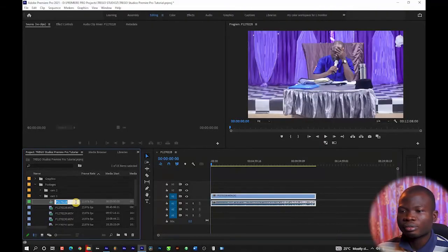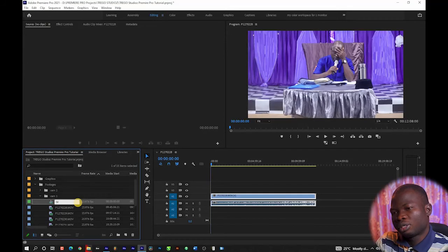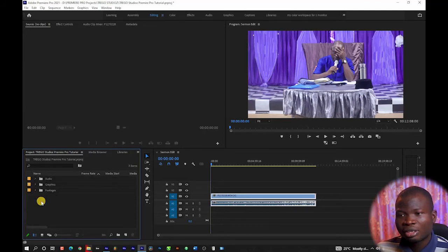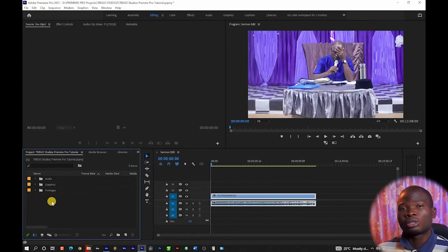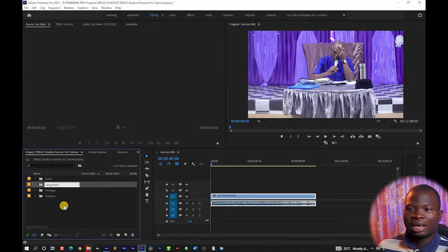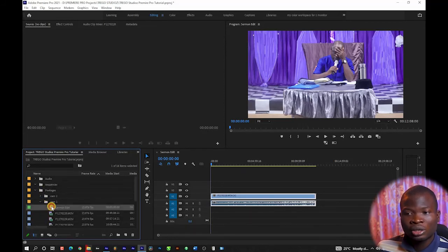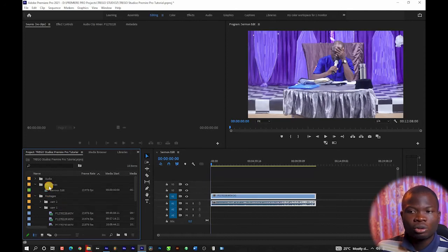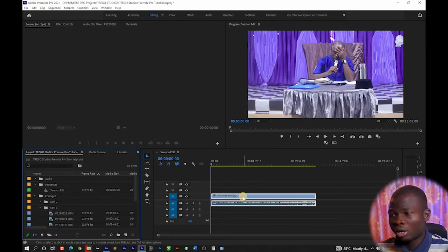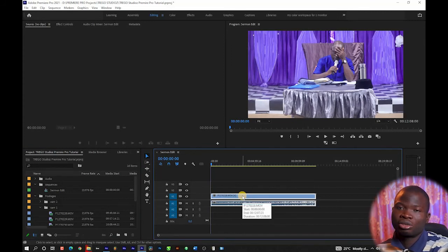The first thing I can do is rename the sequence — I'll name it something like 'Sermon Edit'. Another folder I forgot to create is a sequences folder. In cases where you want to create multiple sequences — for instance, multiple sermons to edit — it's advisable to edit them on different sequences. So I'm going to create a new bin called 'Sequences' and drag the sequence I created into that folder. That makes it easy to access my sequences when I have multiple ones.